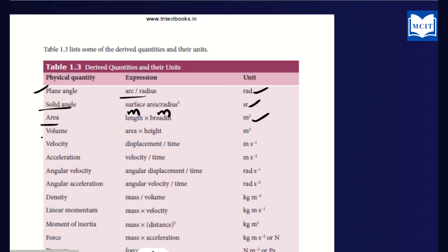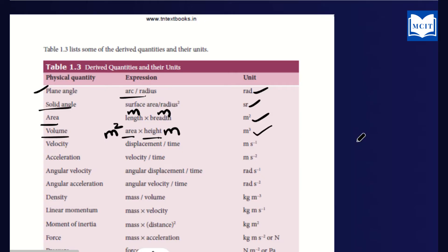Volume is length into breadth into height. Side into side into side — so the unit is meter into meter into meter, which gives m squared into m, equal to m cubed (m³).